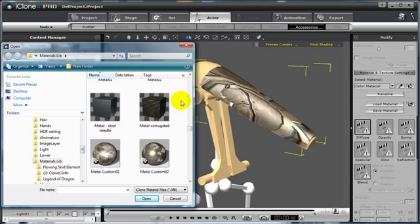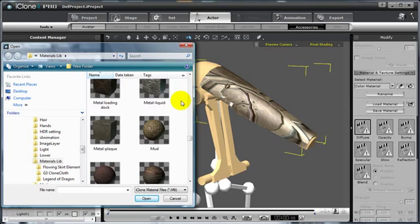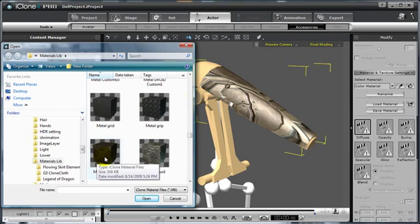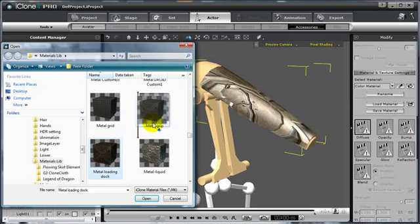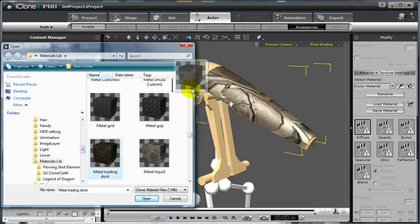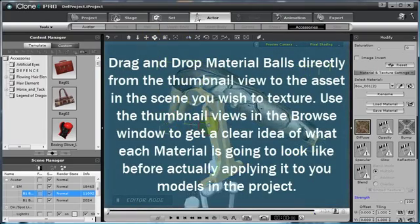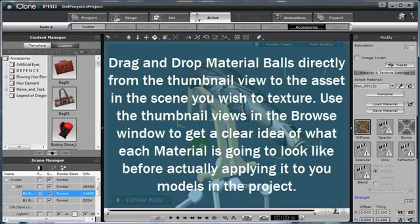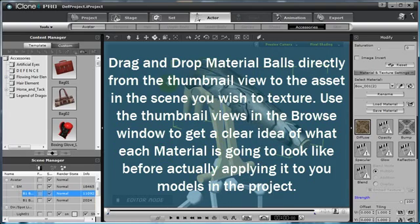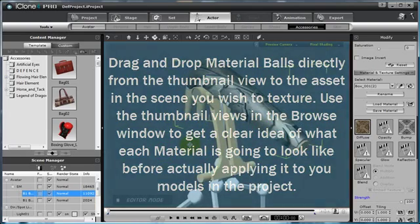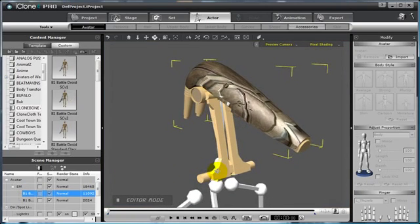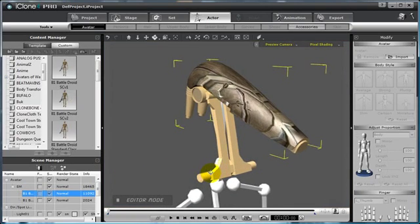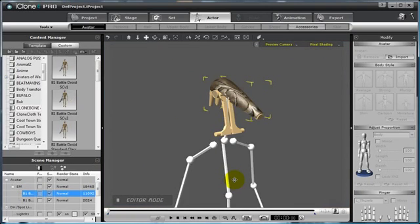We can then choose a custom material and drag and drop that material directly onto the model itself. This way, we can easily apply textures and material balls to any piece of geometry. Continue to piece together your Clone Bone character until the Clone Bone character design is complete with textures.